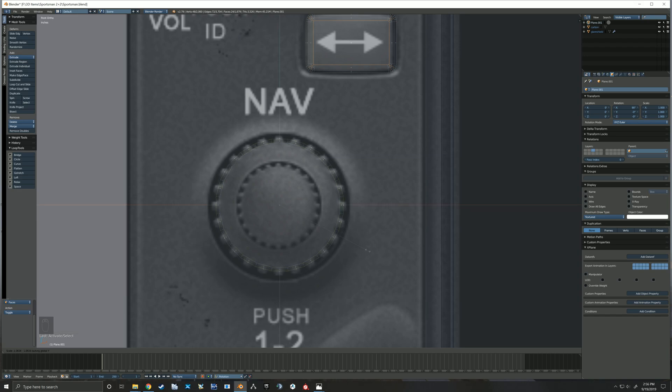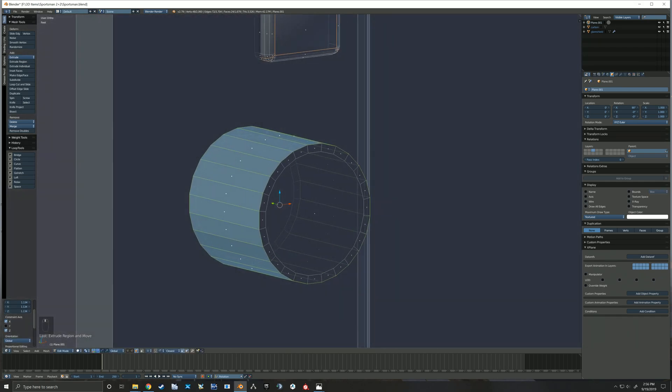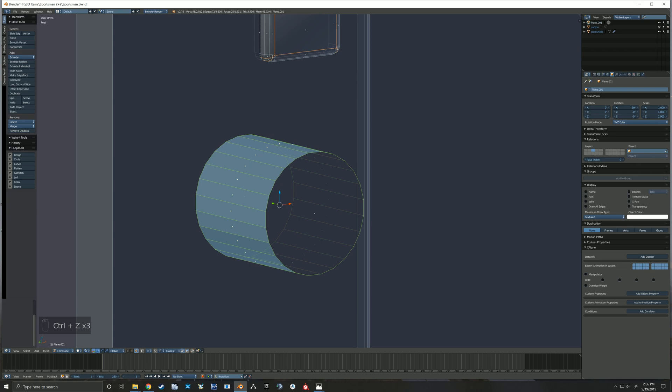So here you see I had the whole perimeter of faces selected and I extruded it, but that just extrudes the whole cylinder so that doesn't work. So what I do instead is I'm going to select every other face and then extrude.